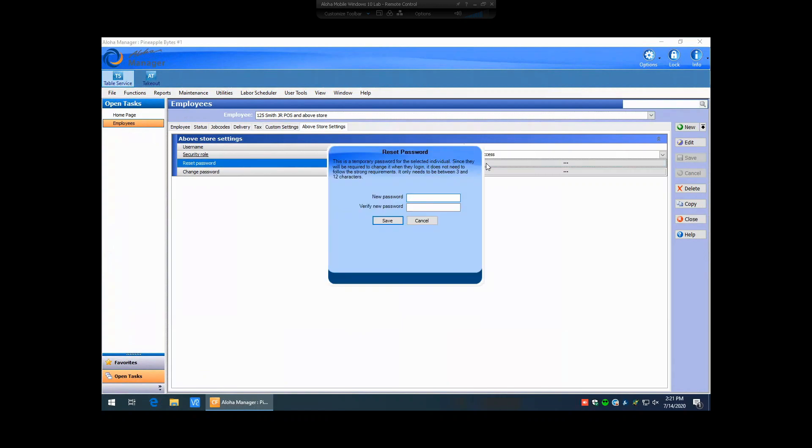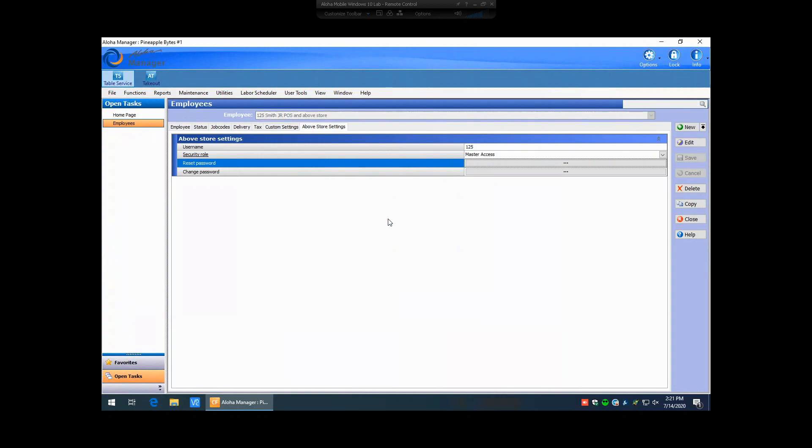With the reset password, you just have to enter in a temporary password. It doesn't need to meet the strong requirements as it's just going to be used for temporary purposes. We like to use the word temp as in temporary. So T-E-M-P, T-E-M-P. We go ahead and we save that.